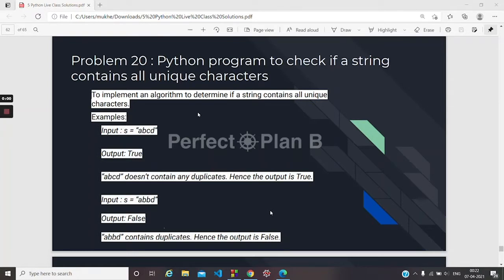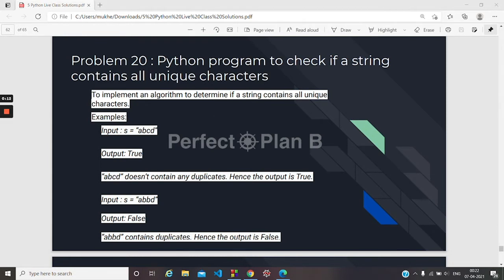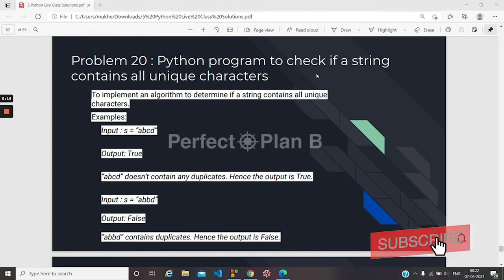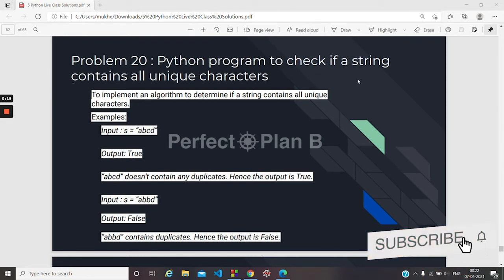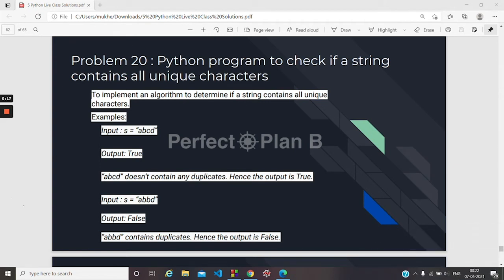Hello all, welcome back. Today we will solve problem number 20 from the data structure interview questions. Here is a problem to check if a string contains all unique characters or not.